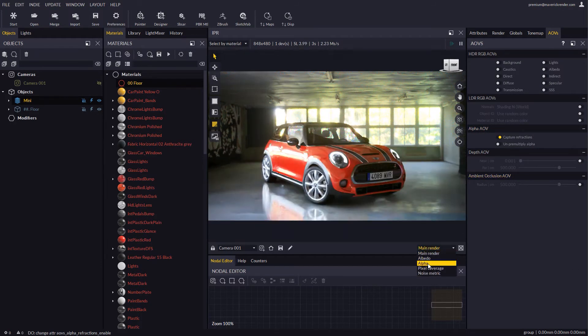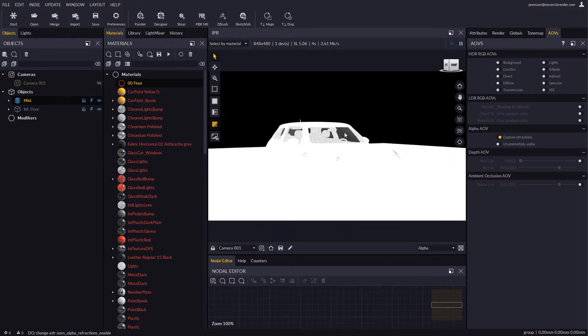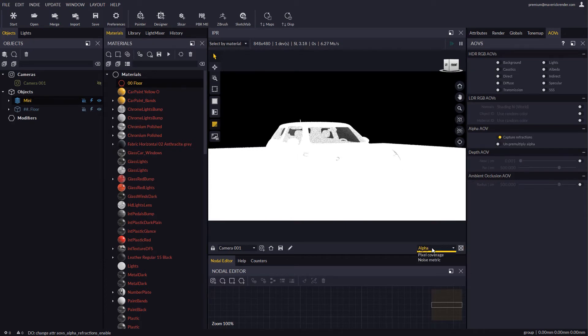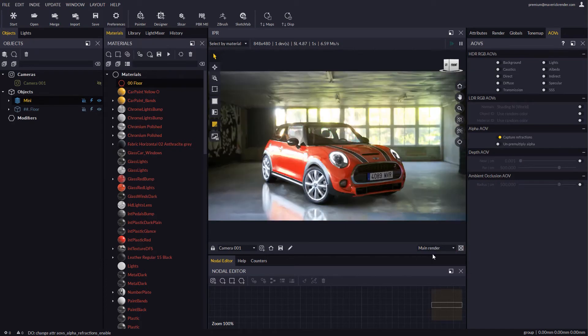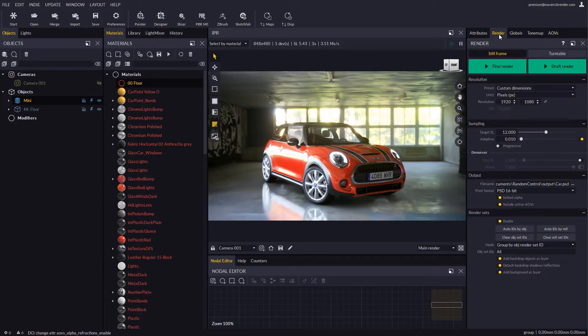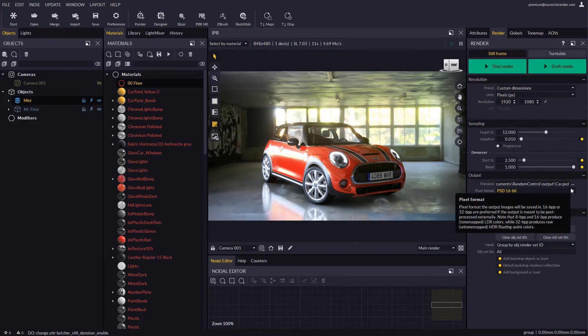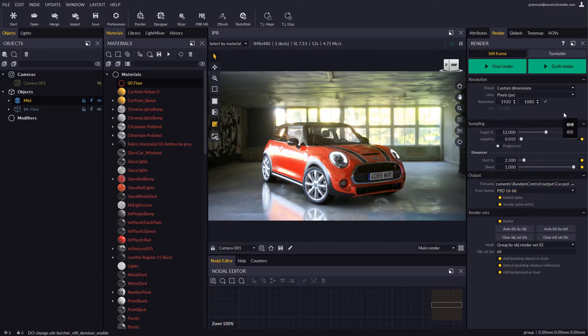We may display the alpha AOV to see what this option does. Now let's enable the denoiser if we want and fire up our render with the draft render button, which is a draft quality version of final render for quick previews.